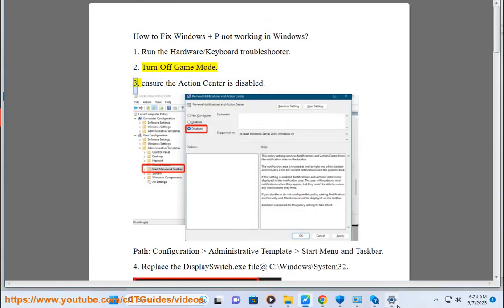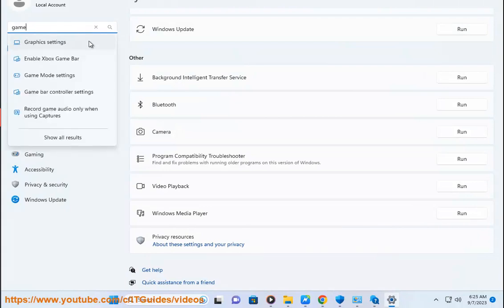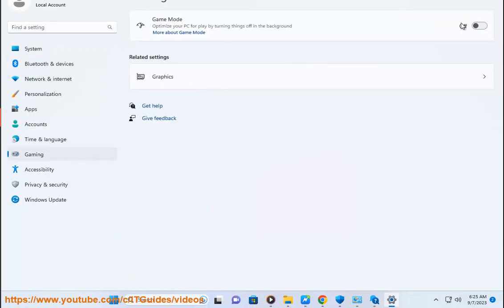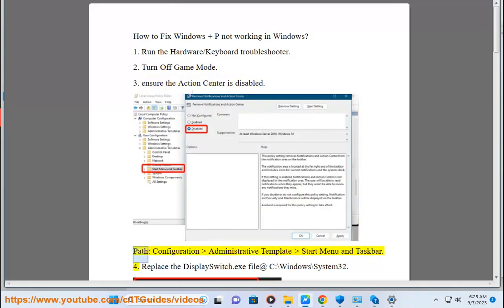3. Ensure the action center is disabled. Path: Configuration, Administrative Template, Start Menu and Taskbar.